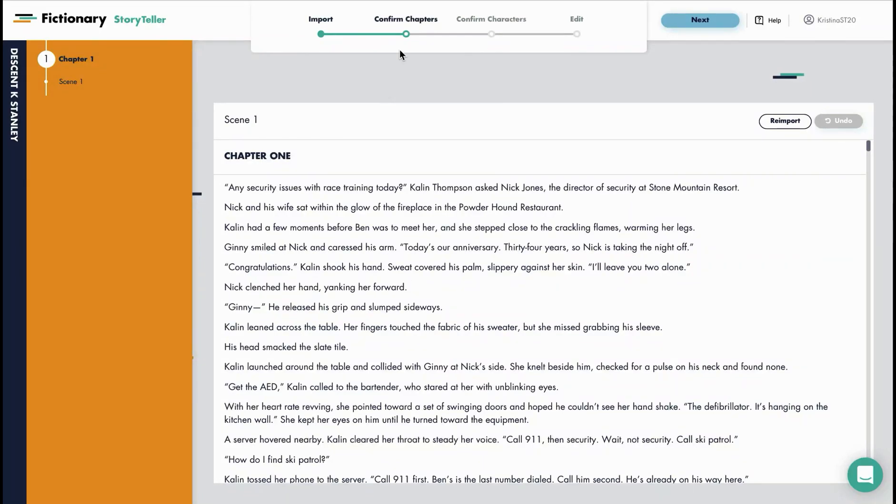This time when we reach confirm chapters you can see that there is only one scene in the manuscript.